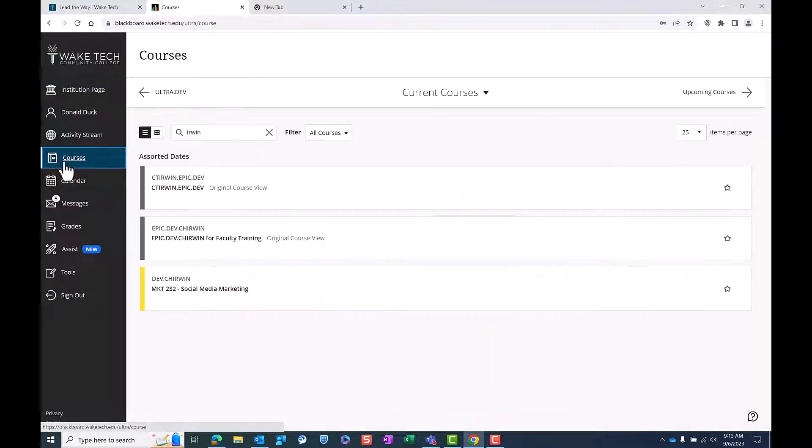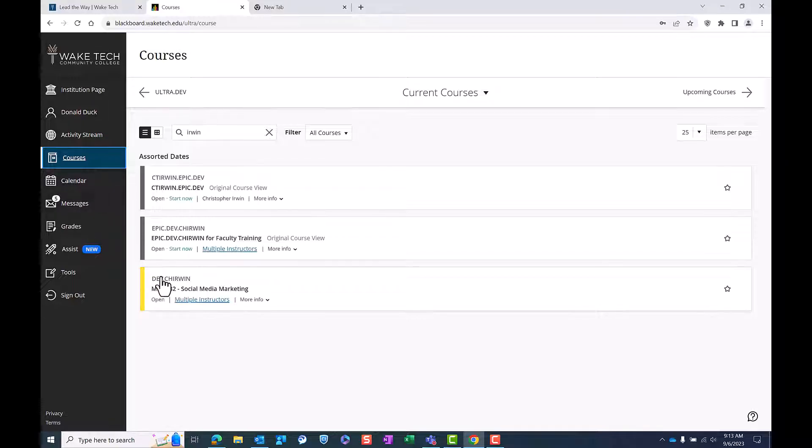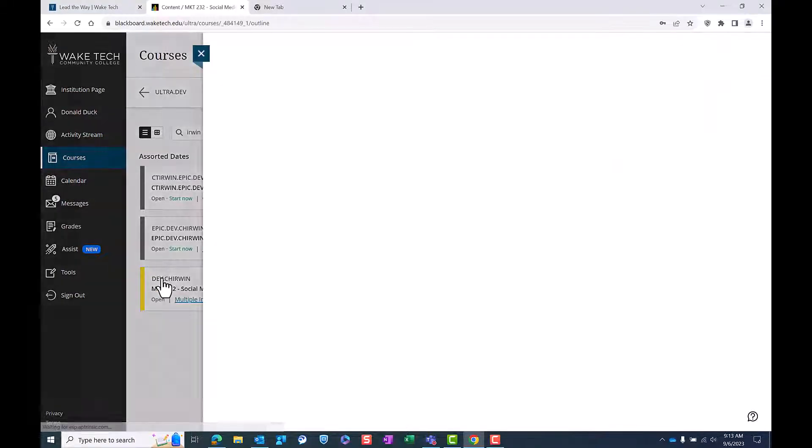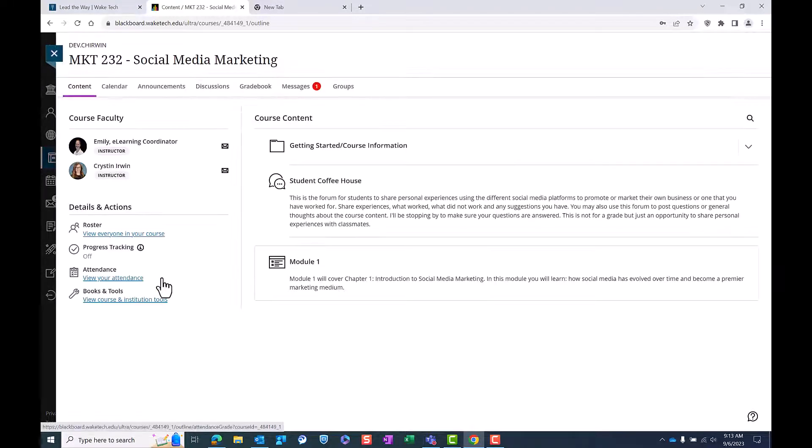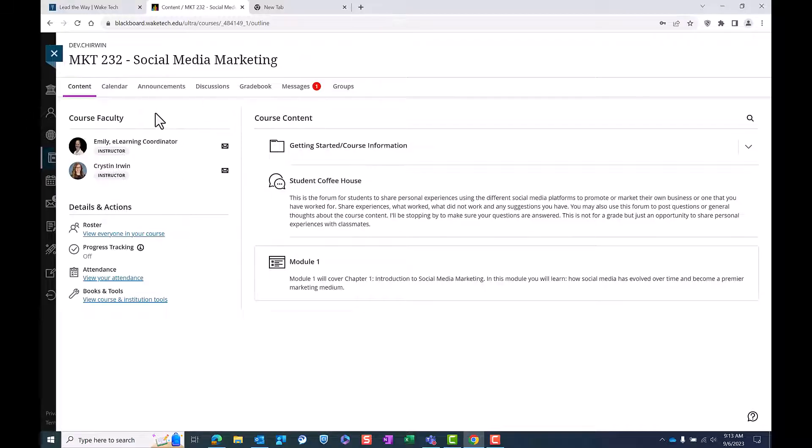To begin, log into your Blackboard Ultra account and navigate to the course where you need to submit an assignment. Once you're there, find the content section.